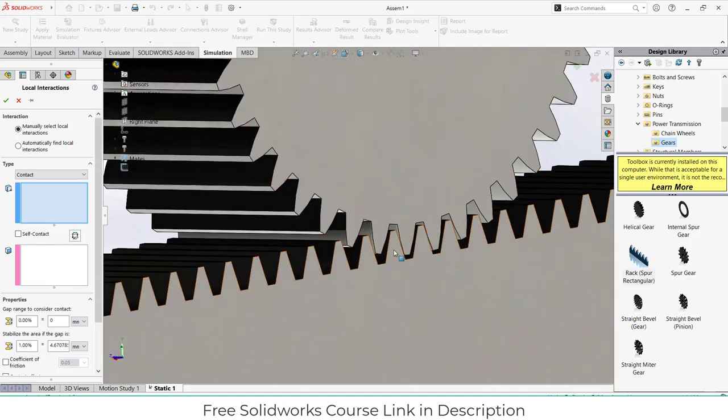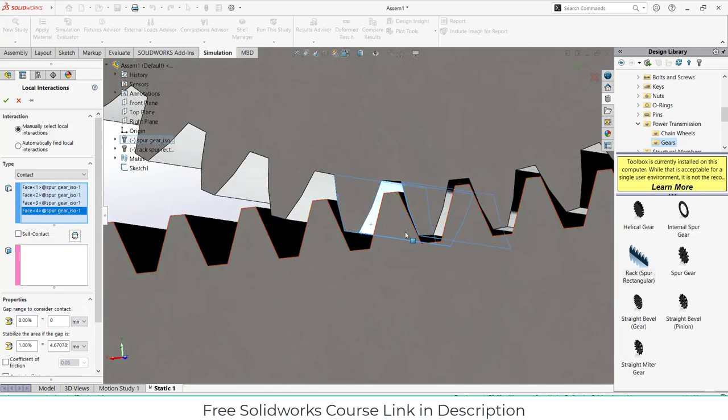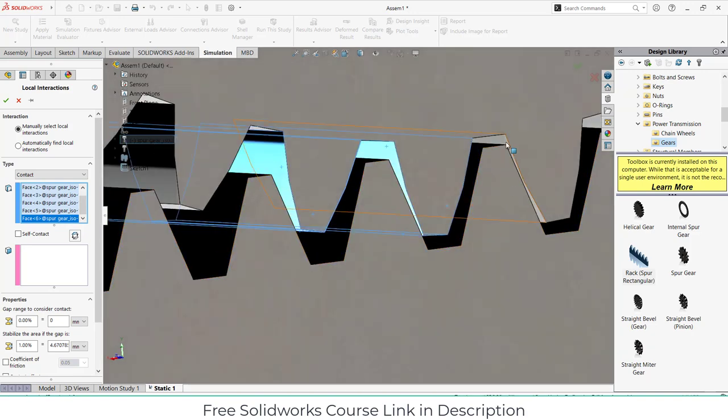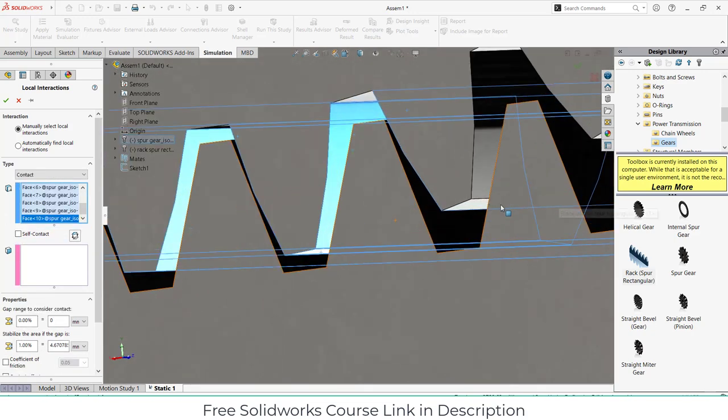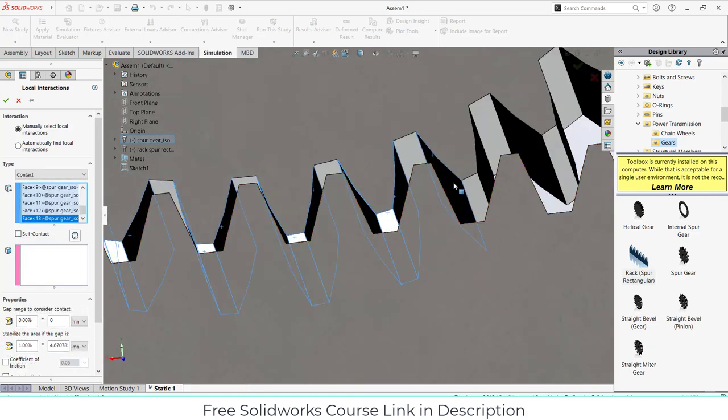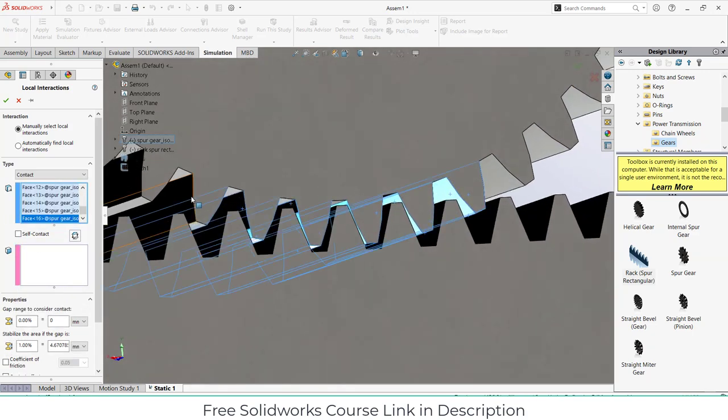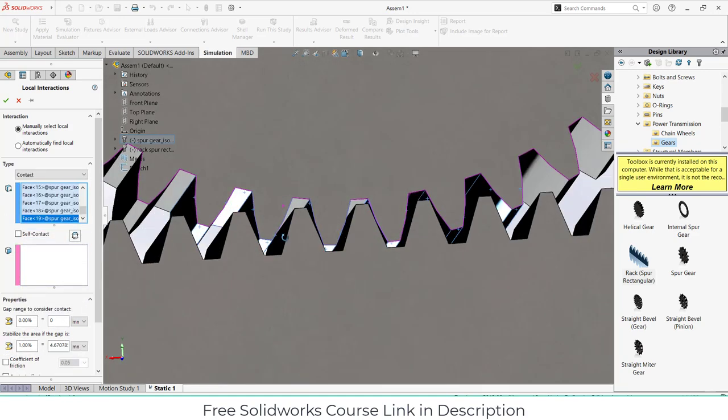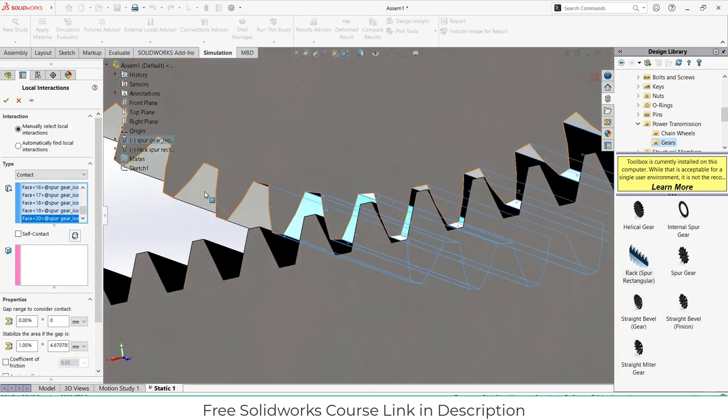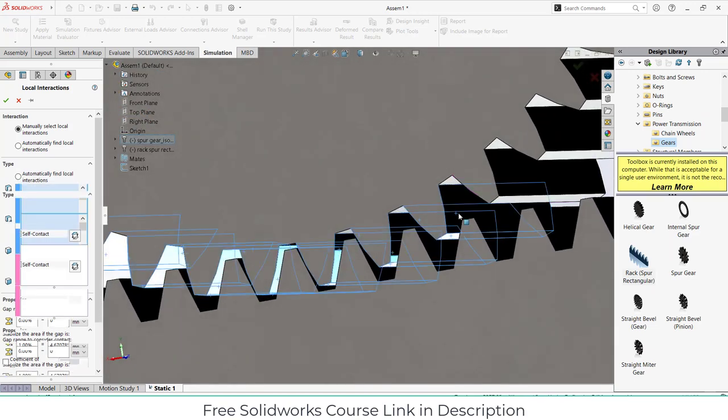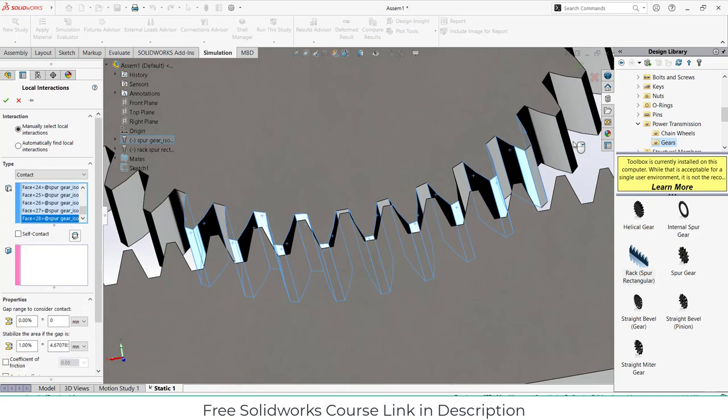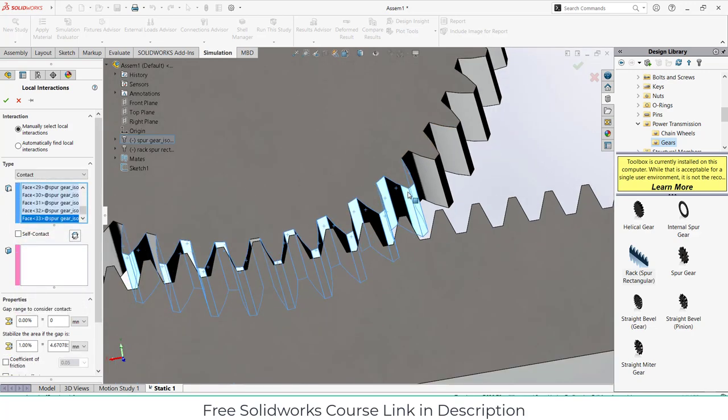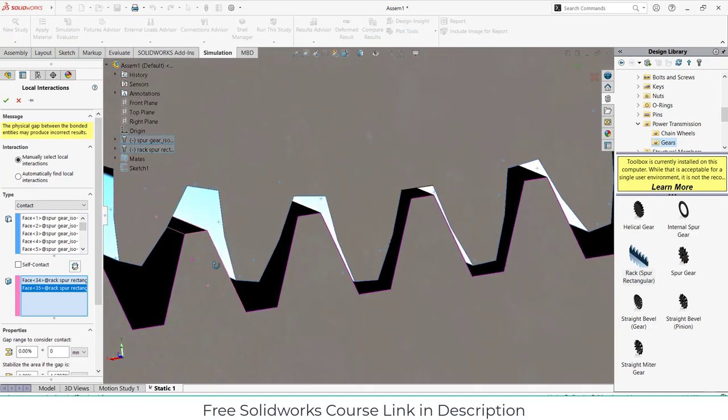Select the faces that you think are going to interact with each other. Select all the faces here that you think are going to be in contact. I'm using SOLIDWORKS simulation after a very long time so it takes me a while to figure out what I'm doing, so sorry for that. These teeth will also be going to interact. Now select the teeth here.